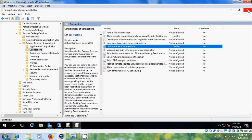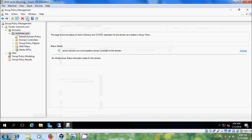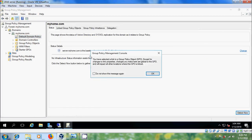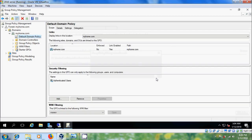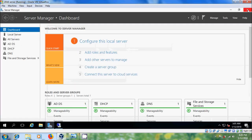Now close the Group Policy Editor, refresh Group Policy, and close Group Policy Management.